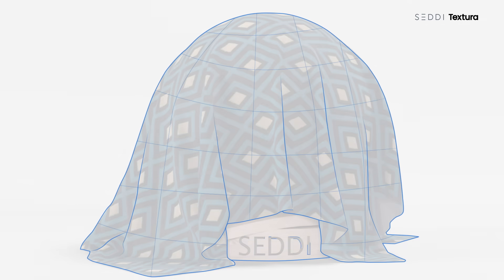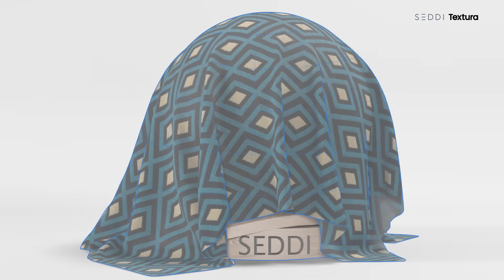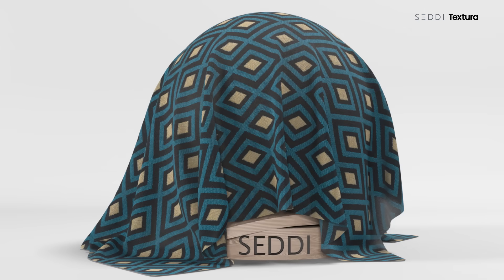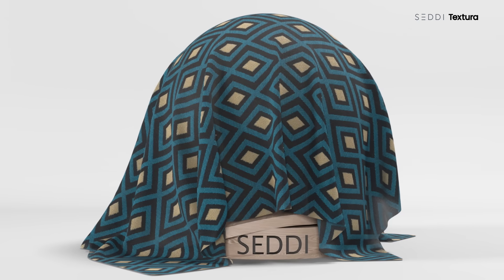The Textura AI will process all that data to produce files compatible with any 3D software.